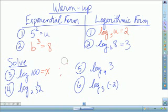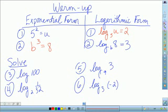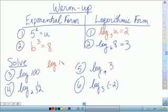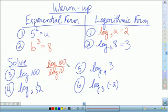Another way you could have done it is with your calculator, using the change of base formula, which would have been log of 100 divided by log of 10. And that should have given you 2 as well. So we have 2 ways of doing this.